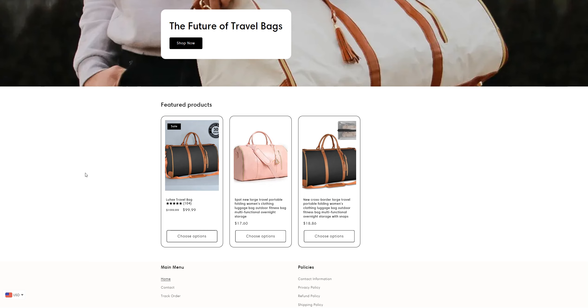For example, this is a Luce travel bag which is initially listed at $200, but they have given the price of this product as only $100.